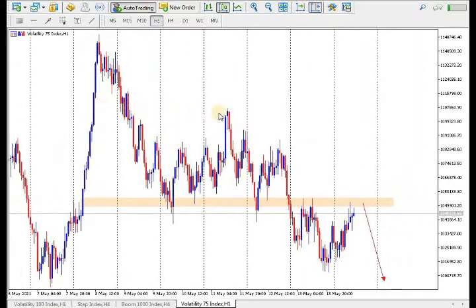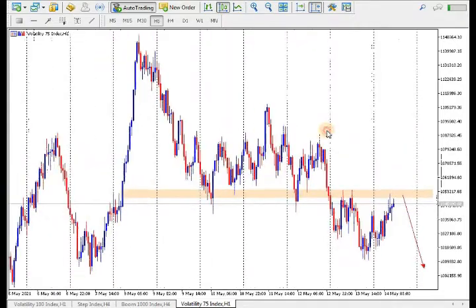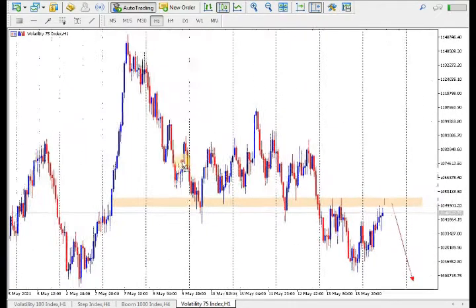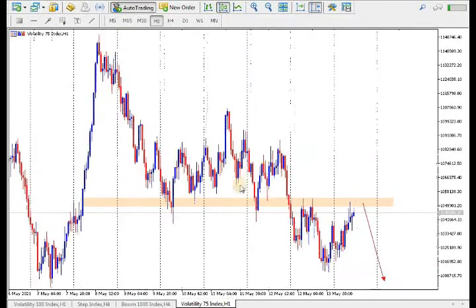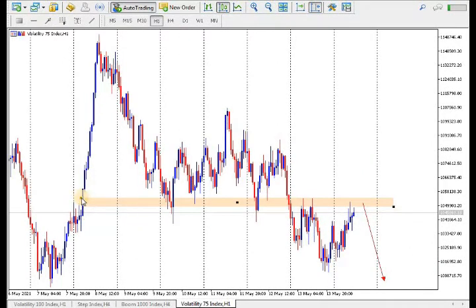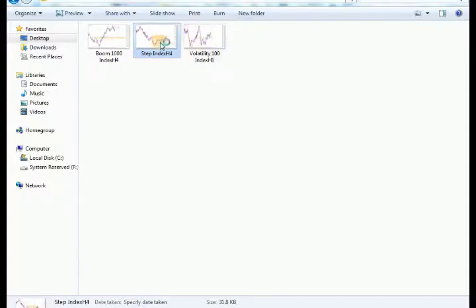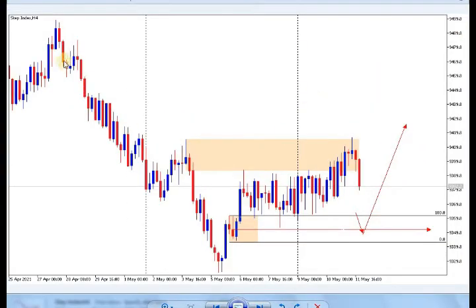In today's video we are going to show you the analysis that we did two days ago and see how it played out. Without wasting time, let's show you the before and then we'll go to the after. As you can see here, we have Step Index on the H4 time frame, and we also shared this setup on our previous video.